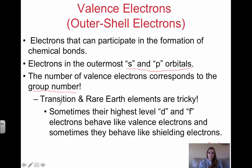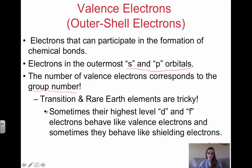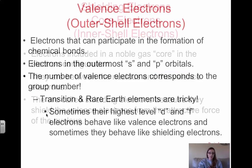Transition and rare earth elements are tricky, because sometimes their highest-level D and F electrons behave like valence electrons, but other times they behave like shielding electrons. This is why transition and rare earth elements always get a little weird.